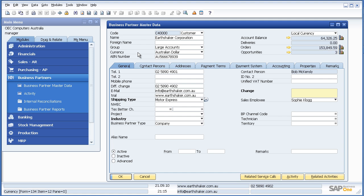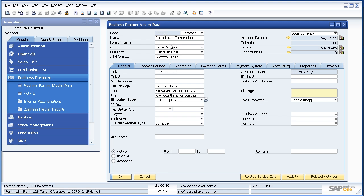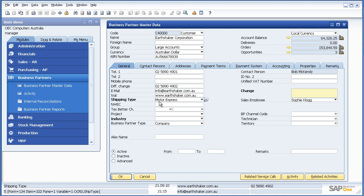Now let's assume we want to write a report which includes the card code, the customer name, the telephone number and fax number and potentially address. As I said earlier the difficulty with many systems is knowing where to find this information in the first place. Which tables do I have to go to to write my query?